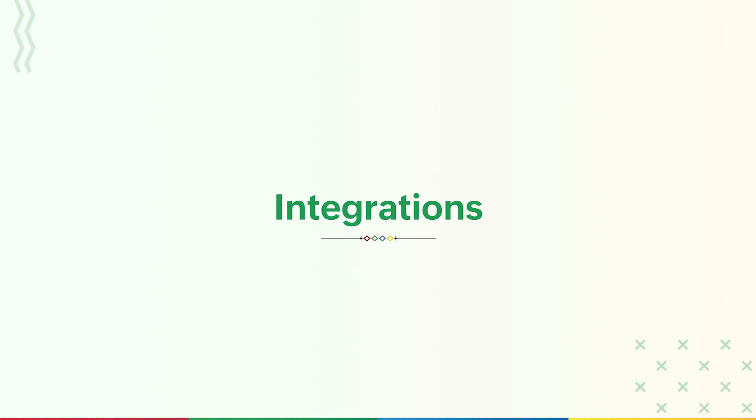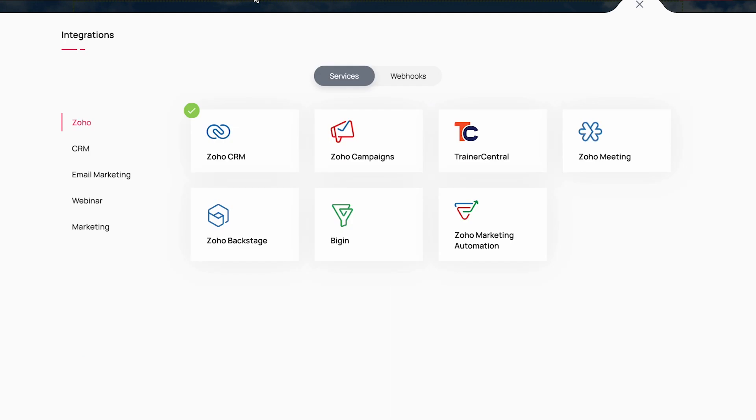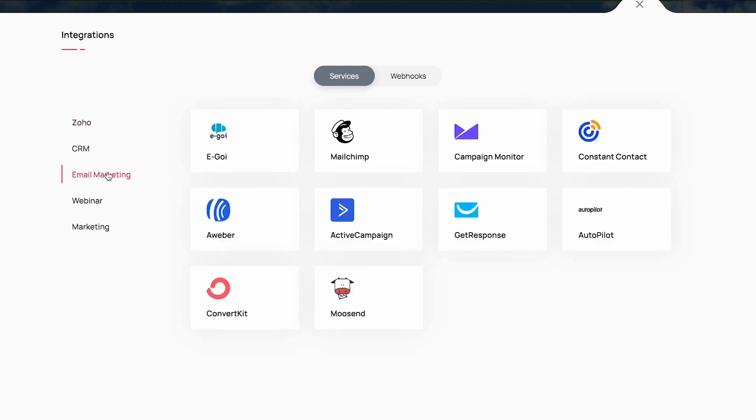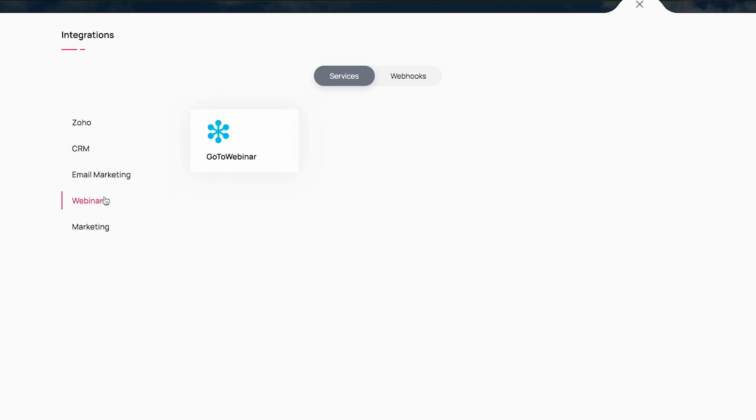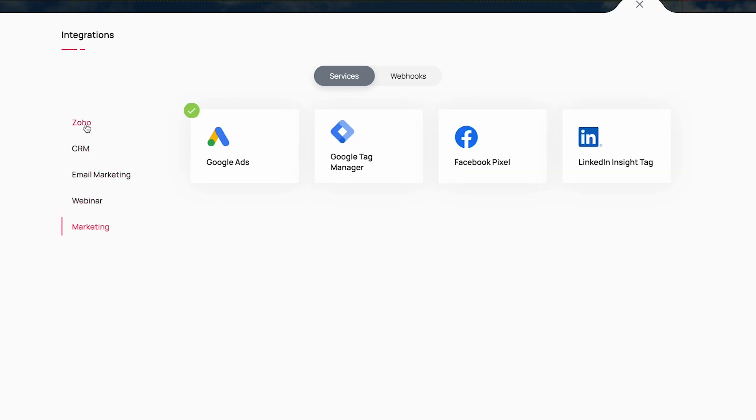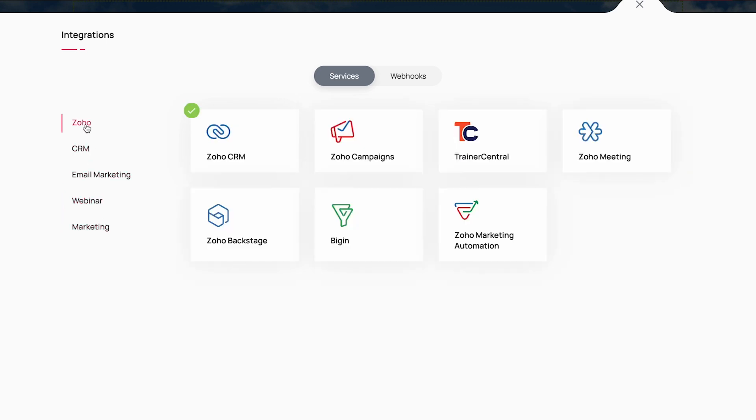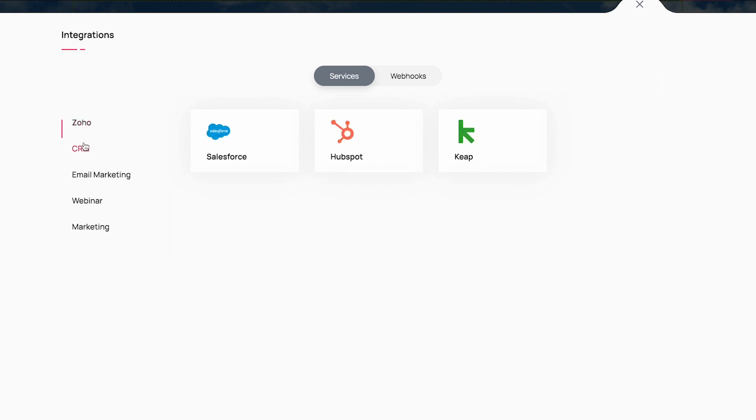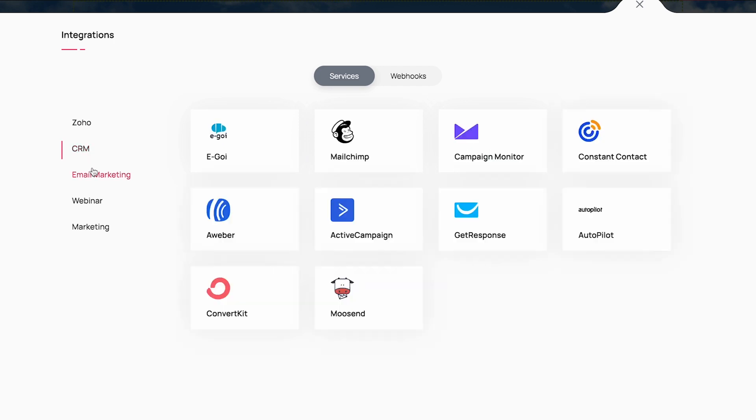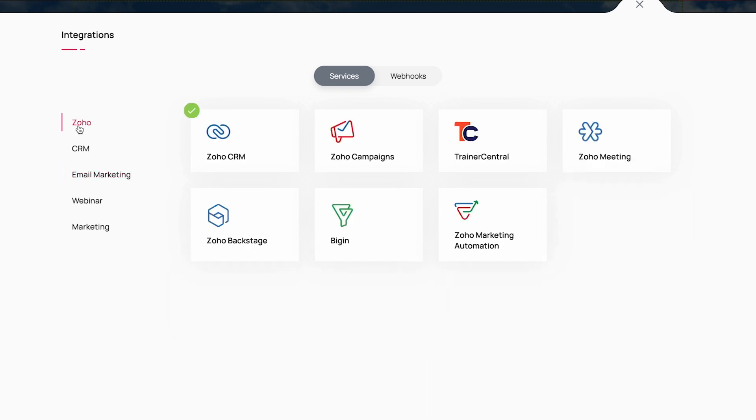The final section that we haven't explored yet is integrations. Zoho Landing Page natively integrates with these applications. We classify the integrations into Zoho apps, CRM apps, email marketing tools, webinar software, and marketing software for ads and tracking. You can connect with the following apps from Zoho and other third-party applications like HubSpot, Salesforce, Mailchimp, ActiveCampaign, GoToWebinar, etc.